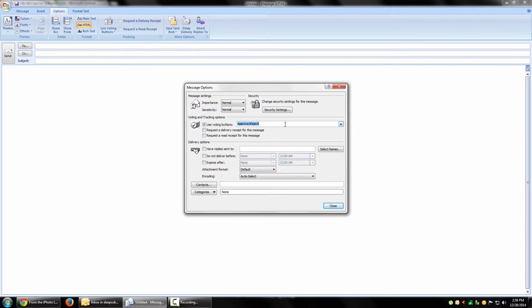all the options as you want them to appear in the voting list. Each of them should be separated by semicolons. So I would say 'Not Just Grill'. For context, I'm creating a list of restaurants to send to my colleagues in the office so we can select where to go for a New Year's Eve party. So I would say 'Barbecue Nation',